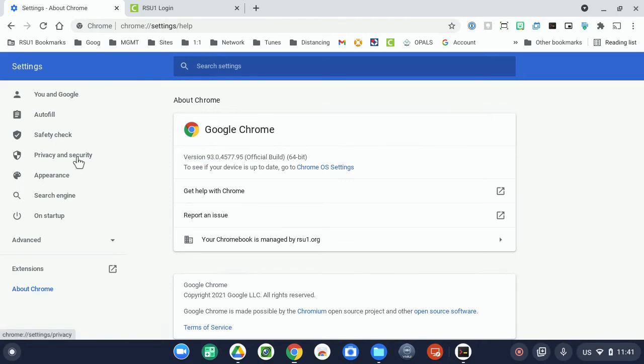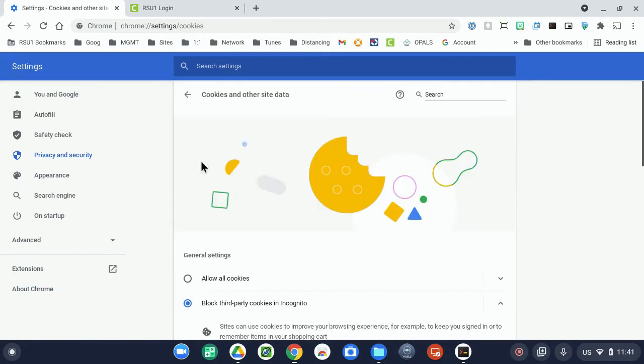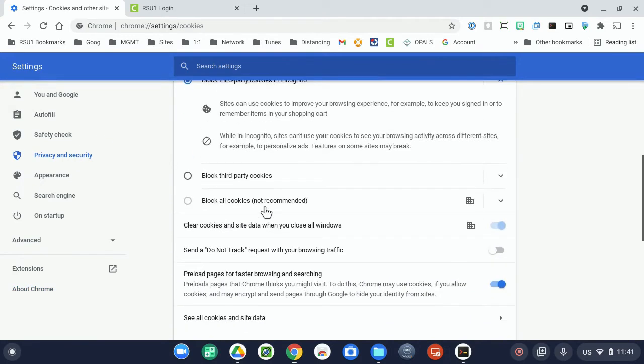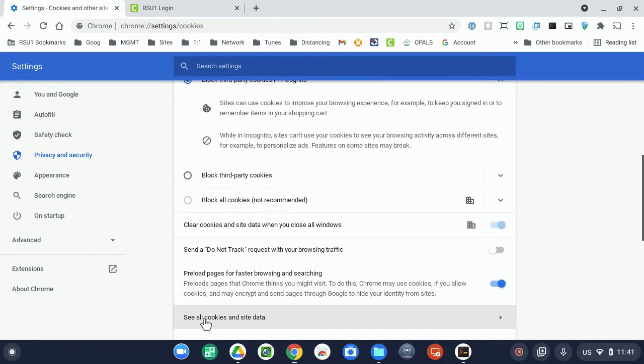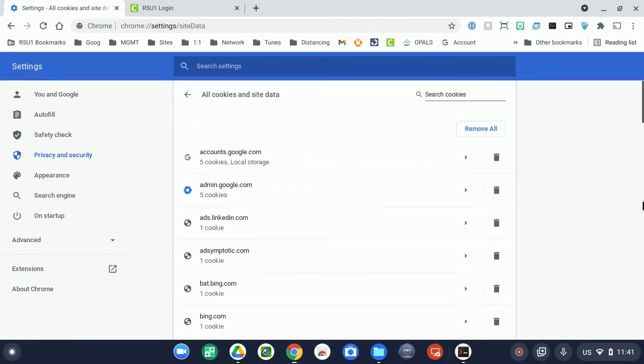So to get started, go to Privacy and Security, choose Cookies and Other Site Data, and then scroll down and find See All Cookies and Site Data.